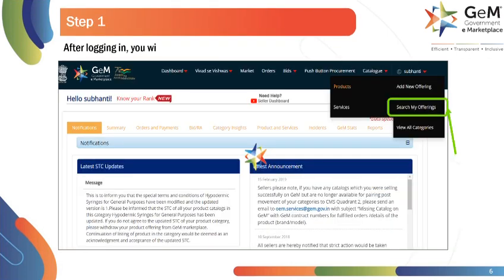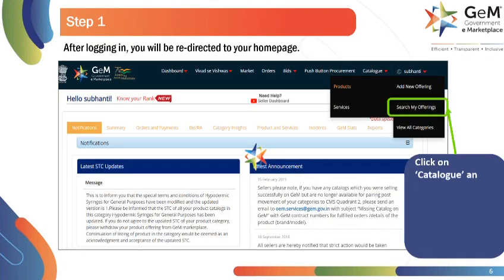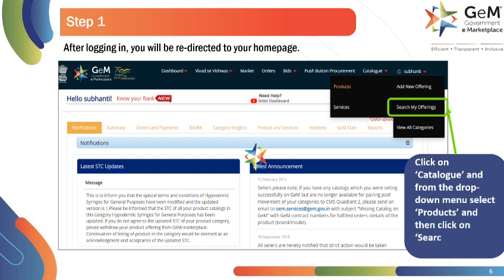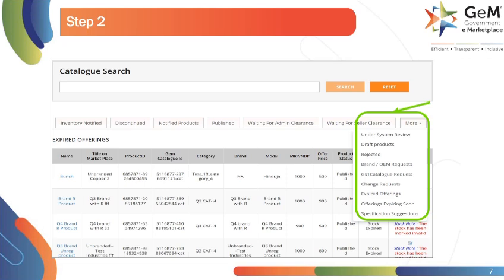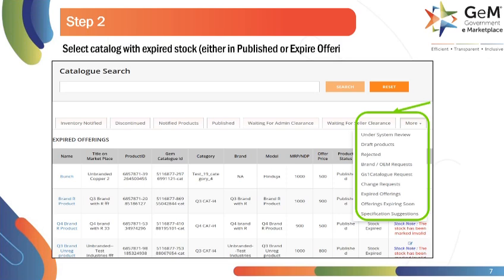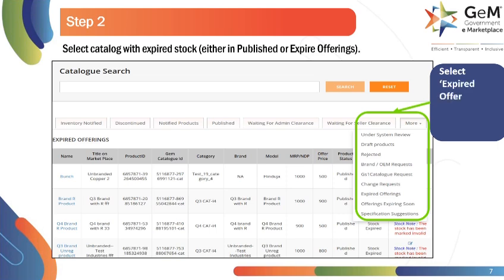Welcome to your homepage. Here, click on Catalog. And from the drop-down menu select Products and then click on Search My Offering. You will be redirected to the Catalog search screen. Here, search for the expired offering. Click on More and select Expired Offerings from the drop-down list.